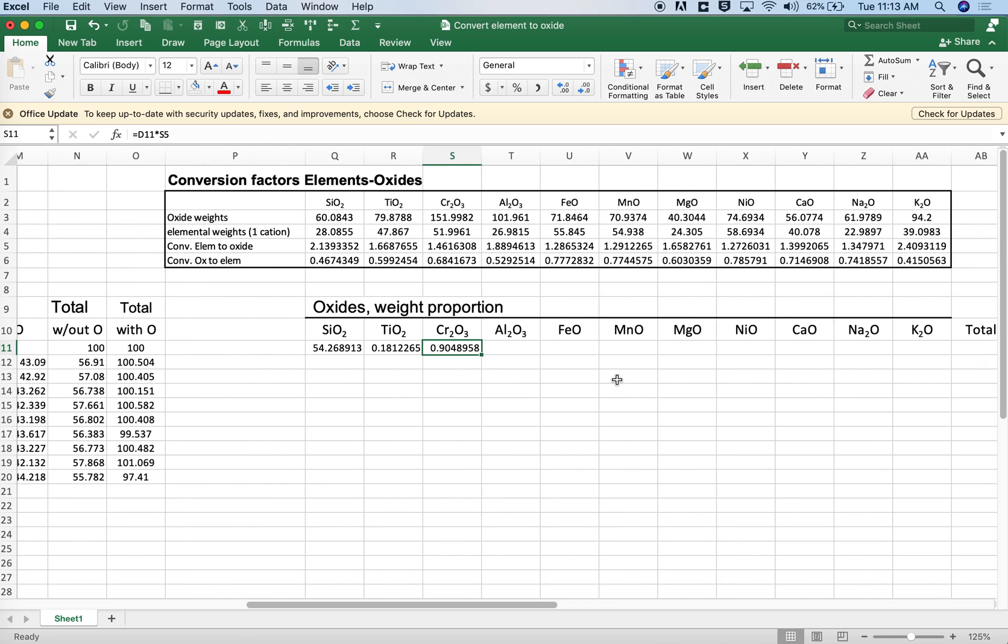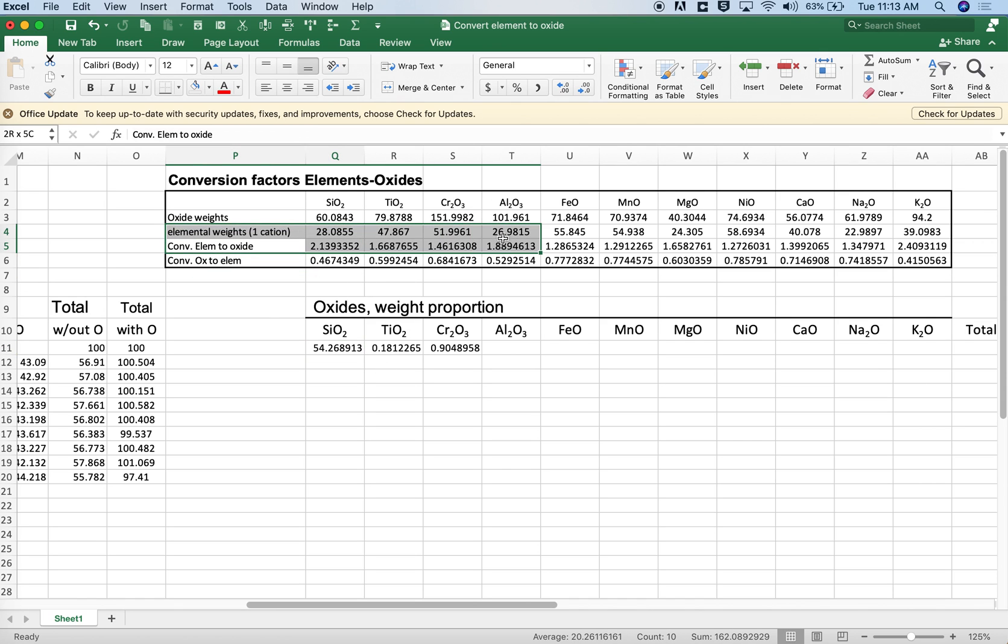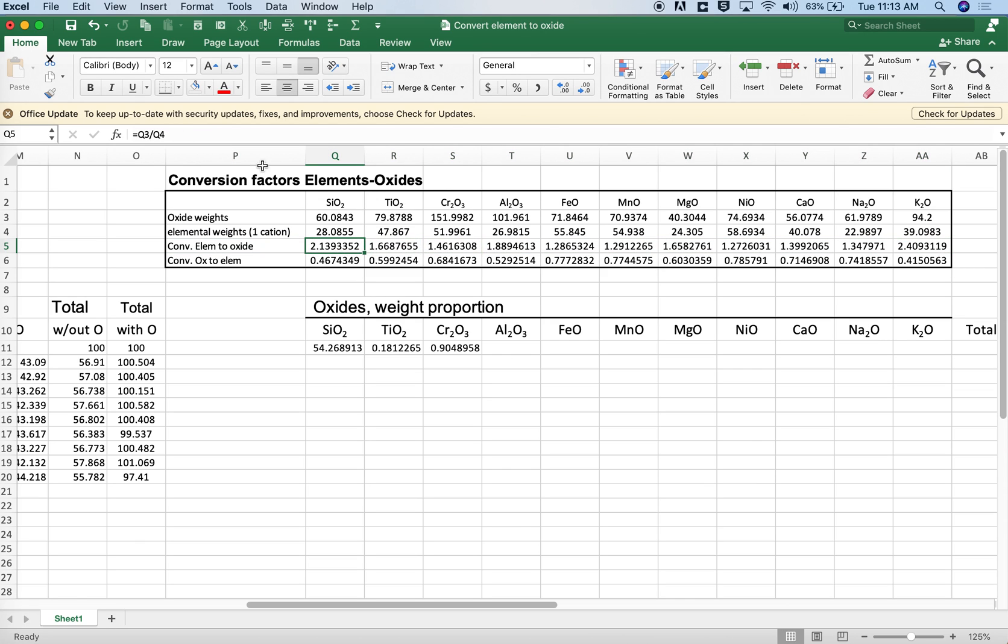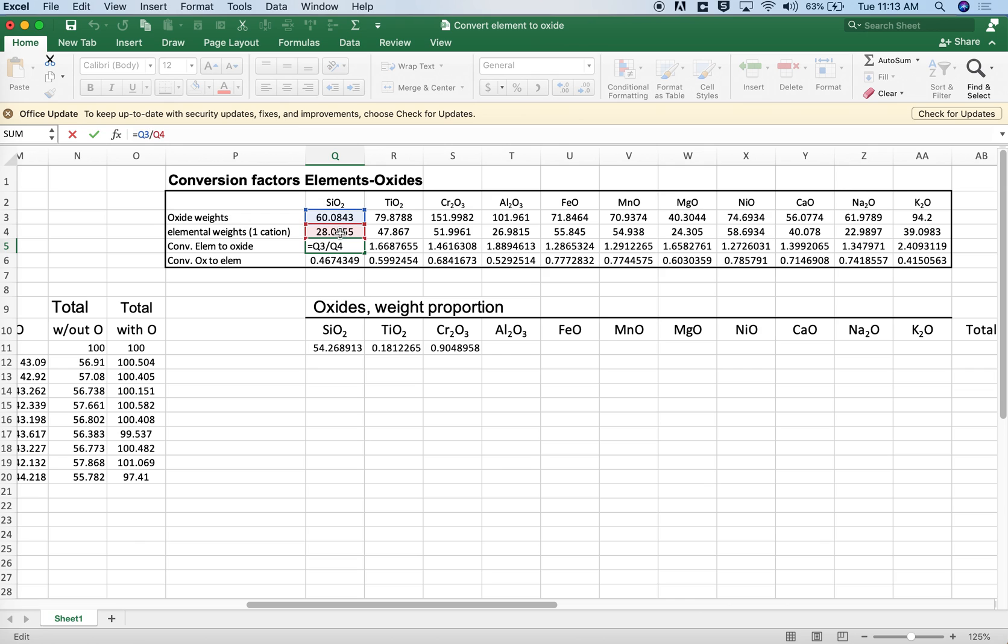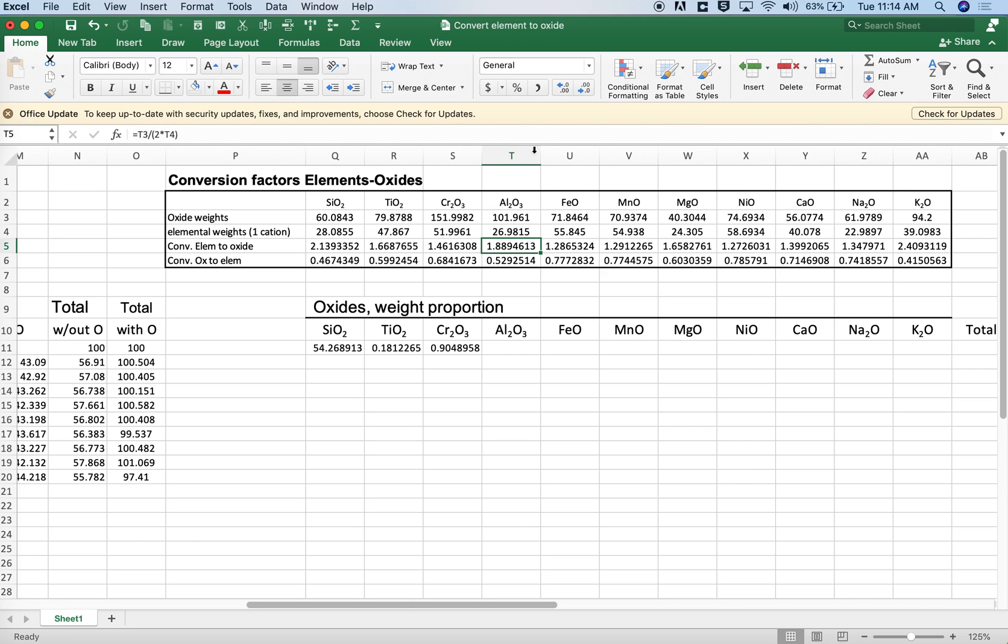All right, so what we're going to do is just fill right so we can complete all of these calculations. I'm going to use this convert element to oxide ratio. And so anywhere where we have a single cation, like silica in the oxide, it's just a simple weight ratio. Oxide divided by elemental weight. If we have two cations, then it's going to be the oxide divided by two times the cation weight. If we have, well, we don't have any cases where we have three cations. But if we did, then it would be three times the cation weight, etc.